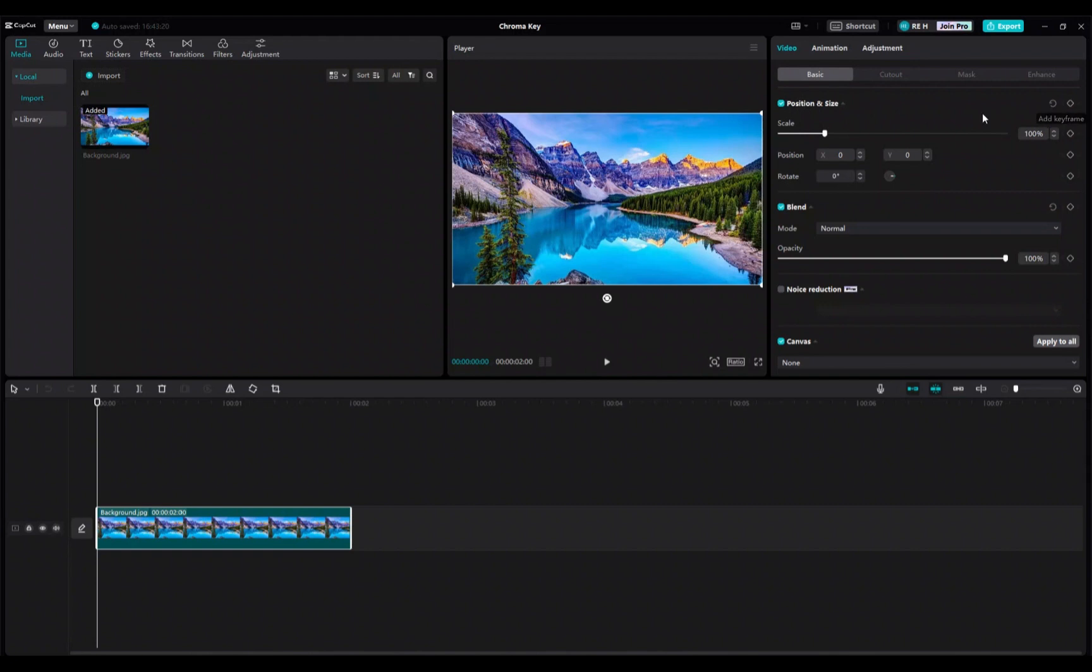Go to the spot on the timeline where you want to add your first keyframe and then click the little diamond. Now you will see that the diamond will appear on the timeline.